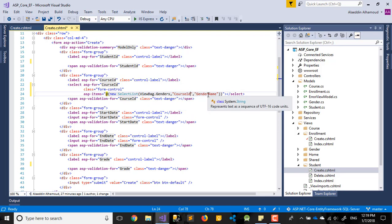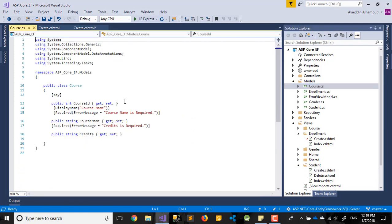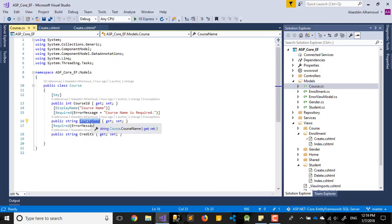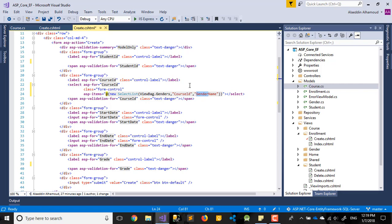For course, we need to match our database field name. Let's go to the course model and take the course name field. We'll use 'course name' here — I made a mistake with this one initially.